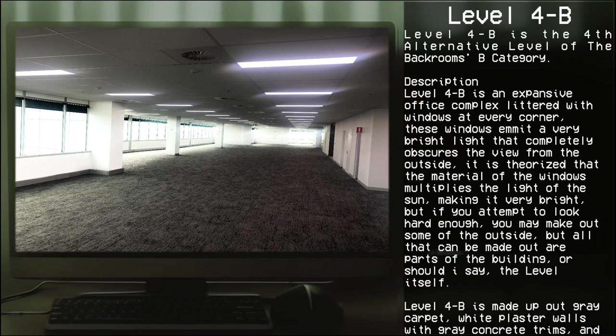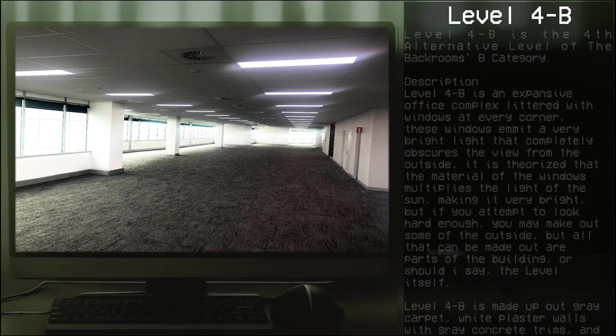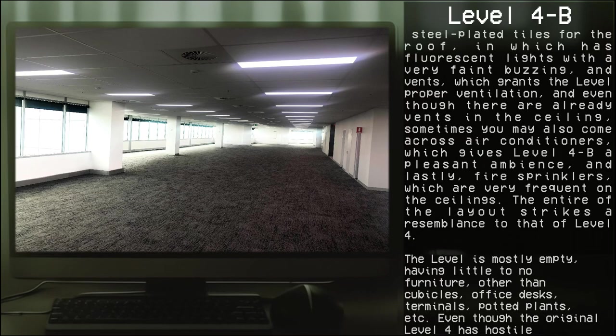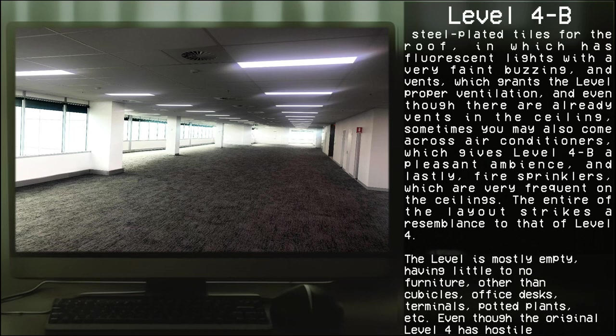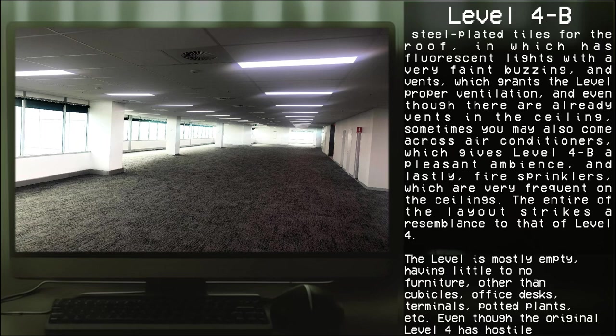Level 4-B is made up of gray carpets, white plaster walls with gray concrete trims, and steel plated tiles for the roof, which has fluorescent lights with a very faint buzzing and vents which grant the level proper ventilation. Even though there are already vents in the ceiling, sometimes you may also come across an air conditioner which gives Level 4-B a pleasant ambience, and lastly fire sprinklers which are very frequent on the ceiling.